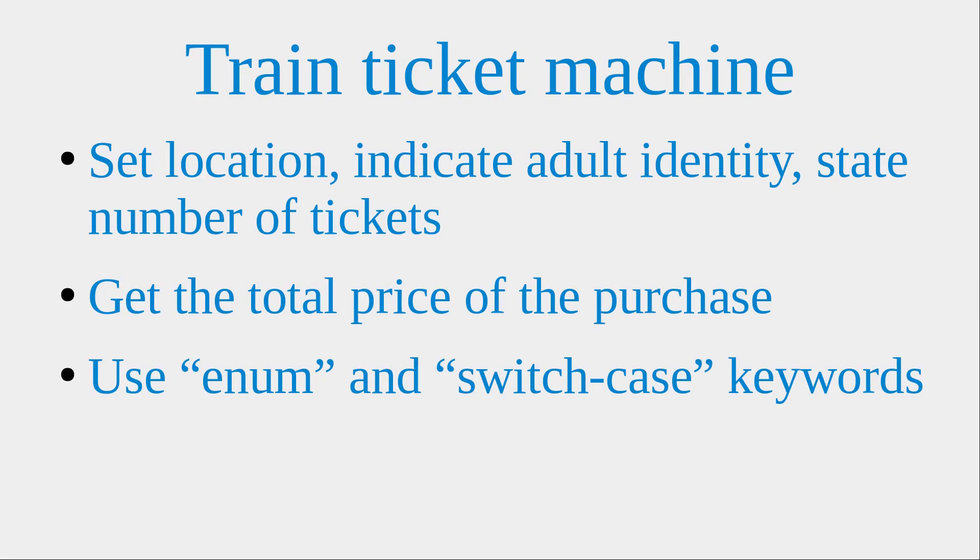Hello everybody. Welcome to the Java example section. In this section, I'm going to set up a train ticket machine system. So suppose you're in a certain station and you want to travel to other places.